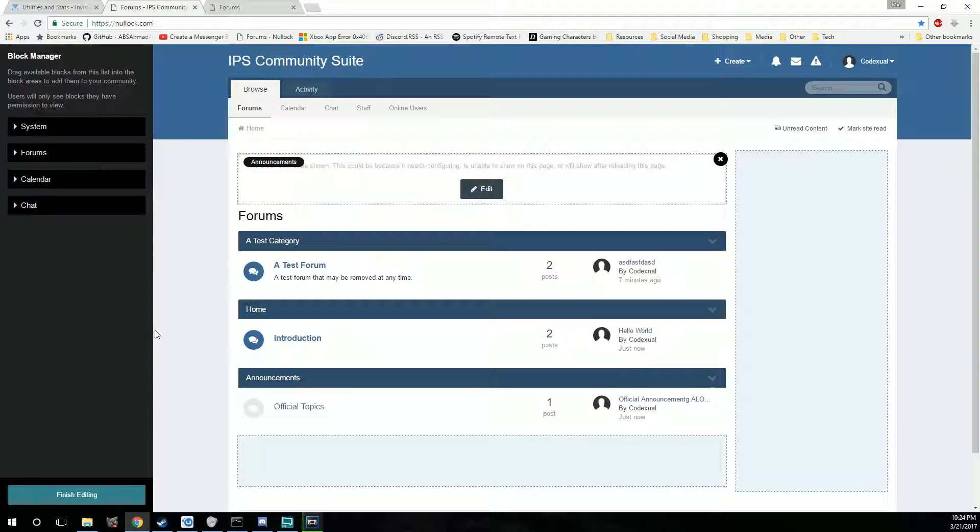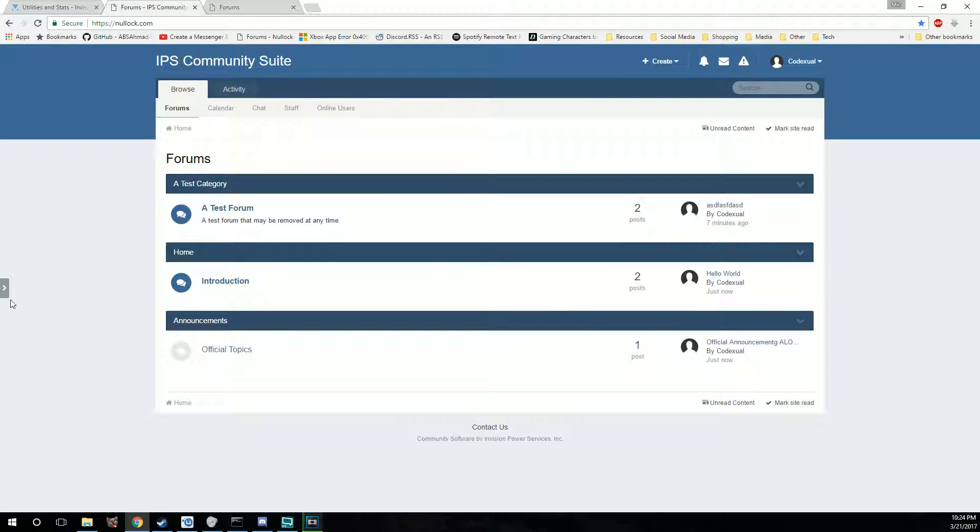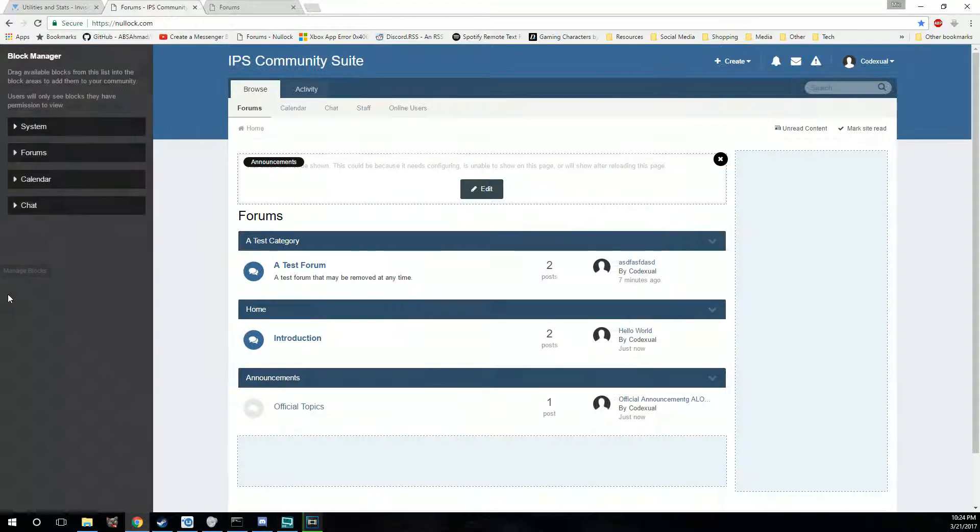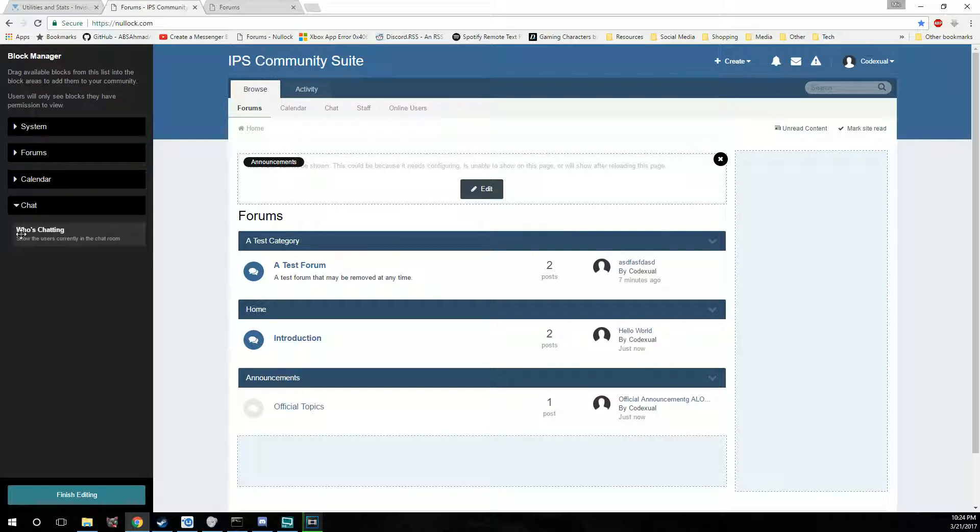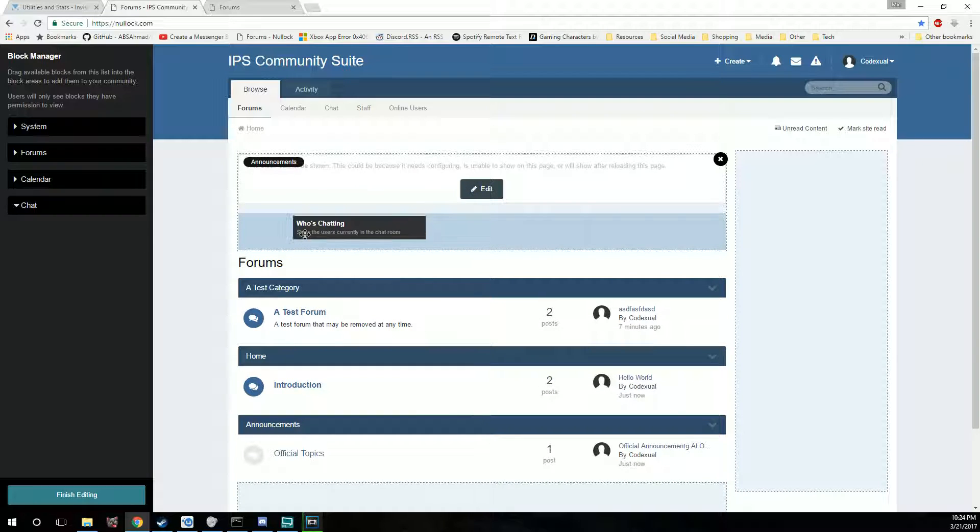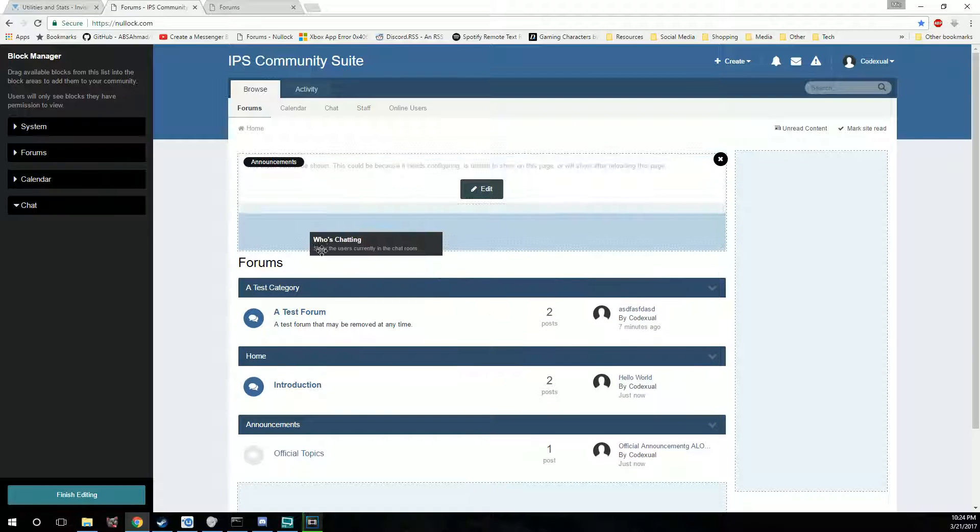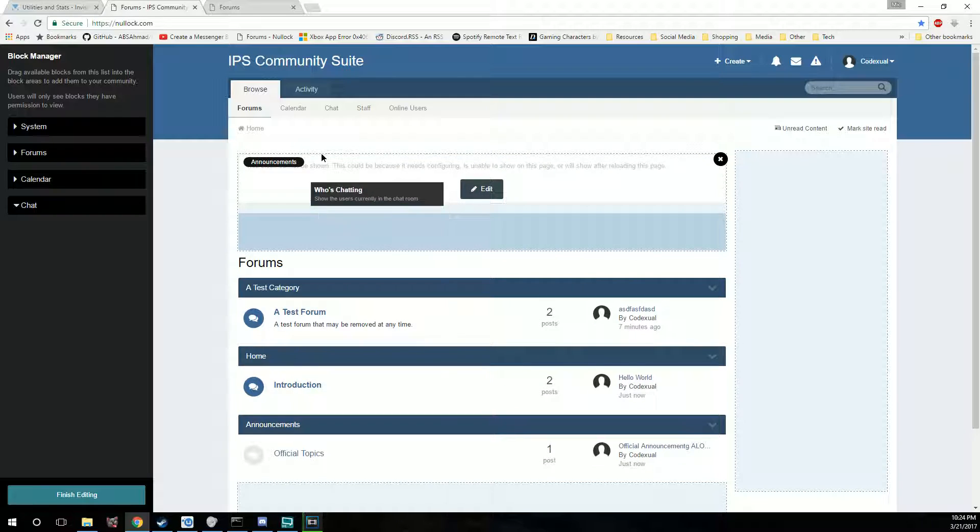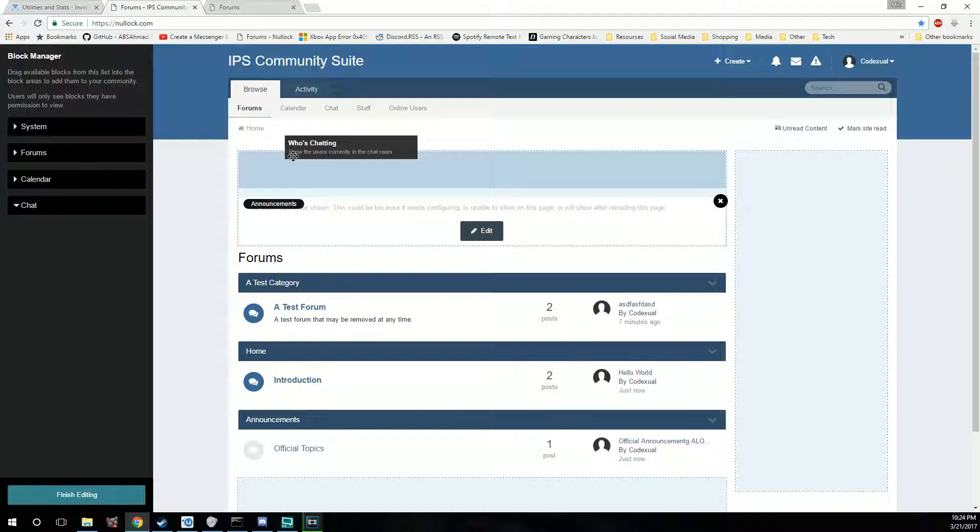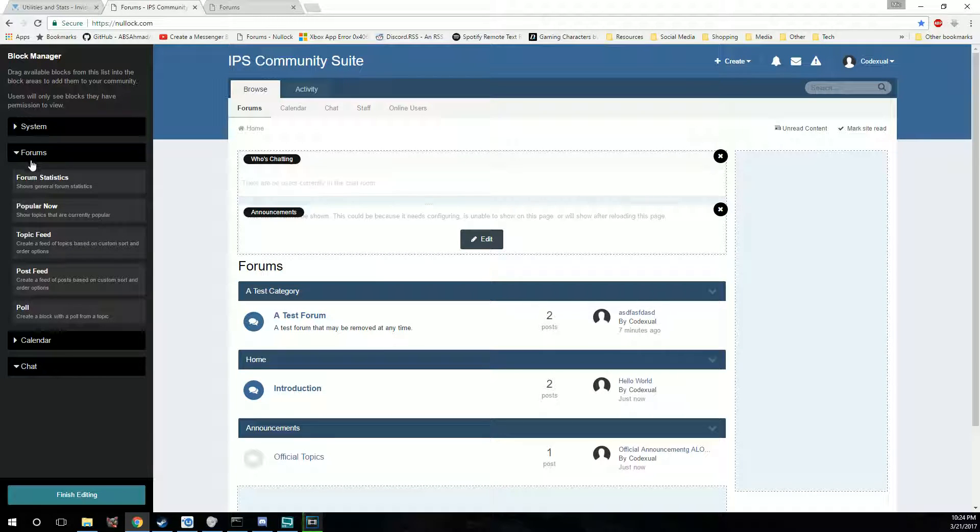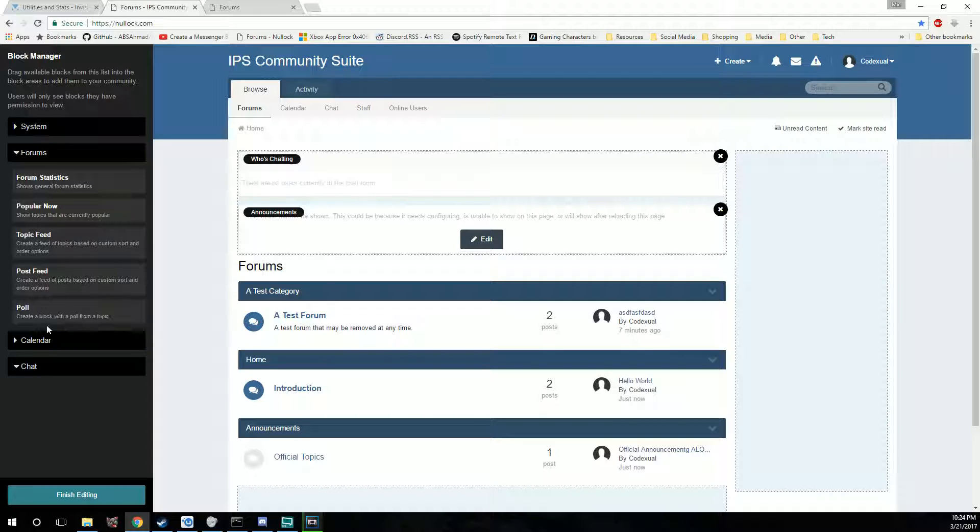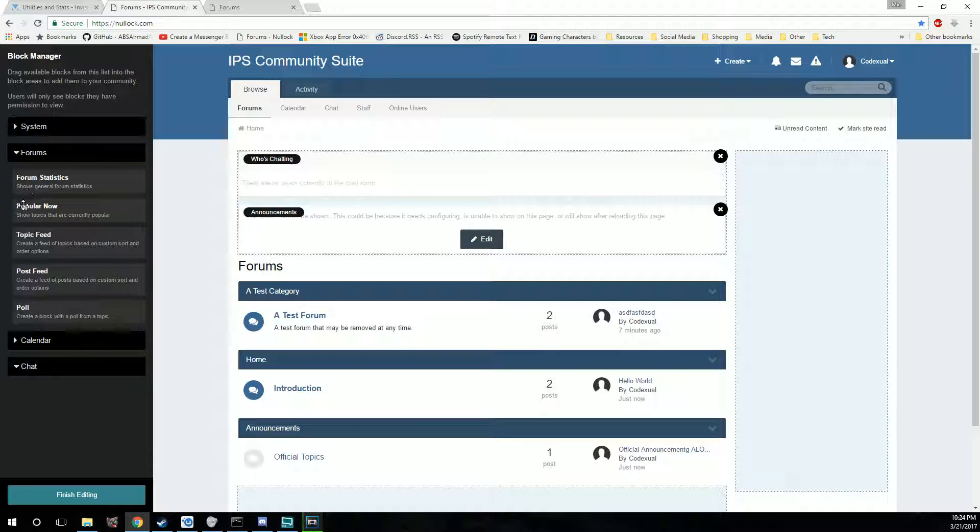On the left, there's a little arrow that's pointing to the right. If we click on manage blocks, this pops out. A couple of things is it shows who's chatting. Most people just like to see who's in the chat box. We're going to drag and drop. We're going to do the forums. It shows forum statistics, popular now, topic feed, post feed, poll and whatnot. We're going to go with the topic feed and move that to the top right.